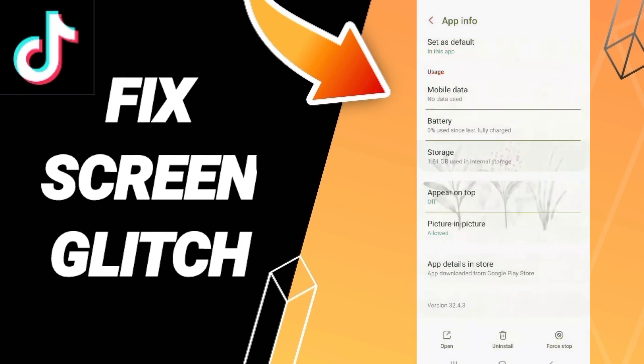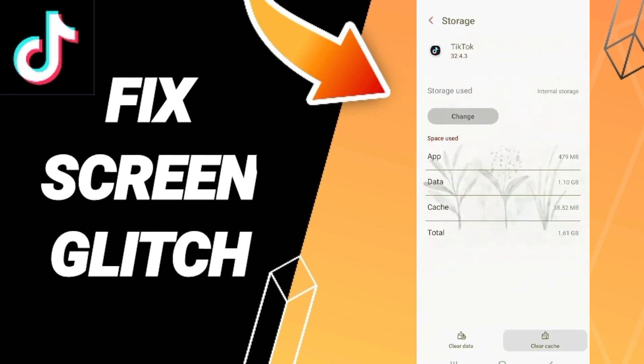Next, go to Storage and click Clear Cache. Don't click Clear Data because that can cause errors in your app.